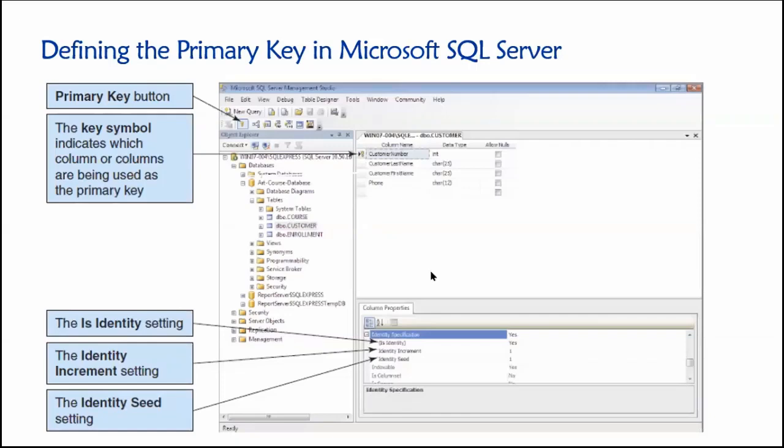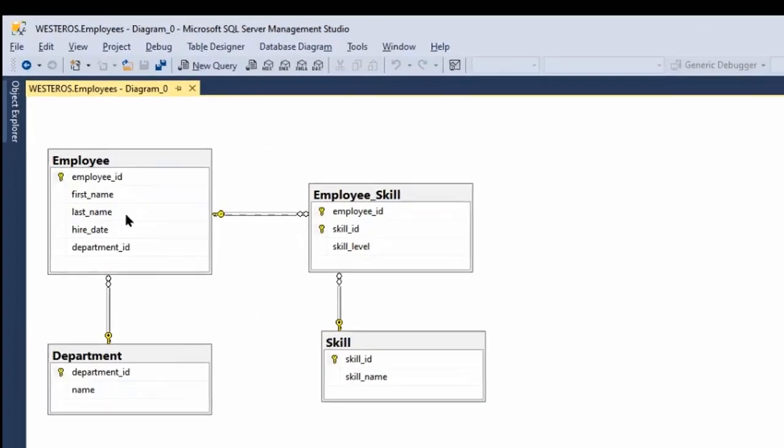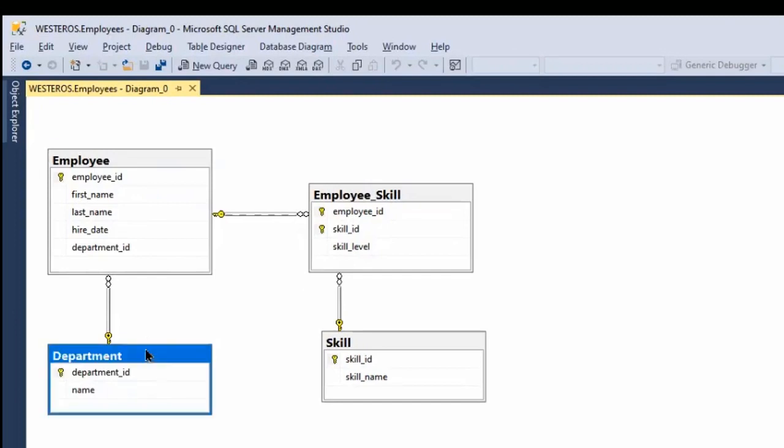I thought what I would do, rather than looking at this in the form of a slide, is show you a live demonstration of how to create primary keys in SQL Server. So here we have SQL Server Management Studio, and I have this little four table database that allows us to have employees who work in departments.